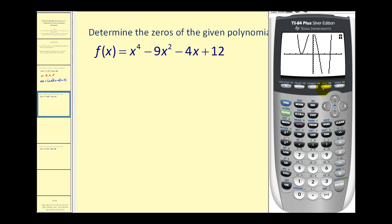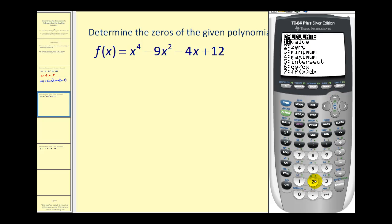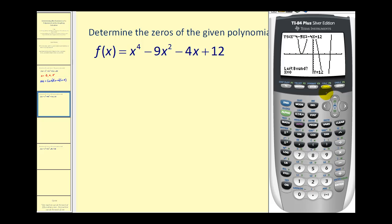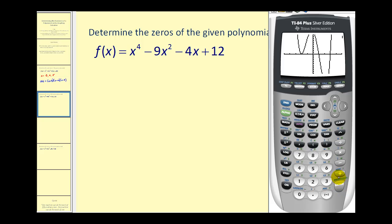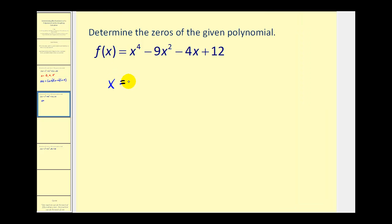Let's press second, trace, option two to find the zeros. We'll find the zero on the left first — press the left arrow until we're to the left of that zero, press enter, then move right and press enter, then enter one more time. The calculator is slightly off, but we can see this would be x equals negative two, which makes the function equal to zero. Let's record that as x equals negative two with a multiplicity of two.